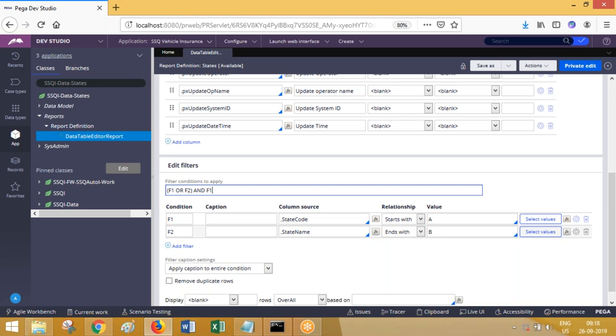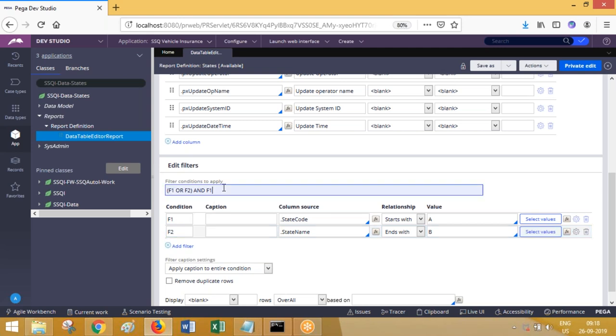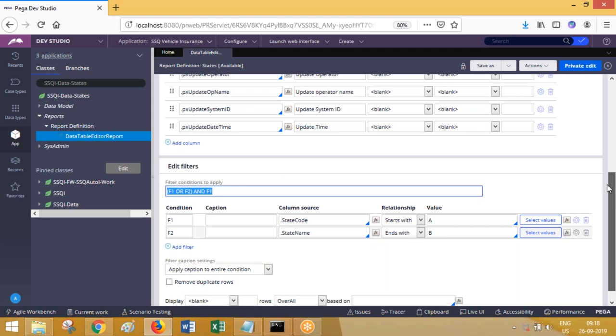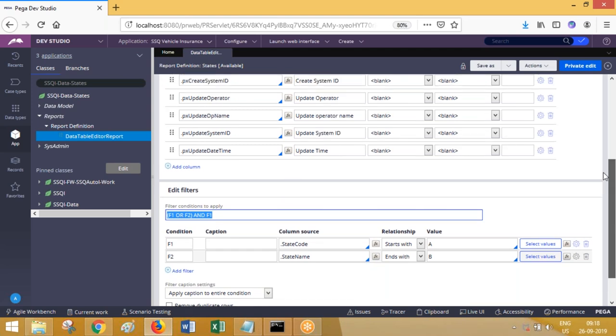Each condition will have a label, and these labels can be used for writing the condition logic. The conditions are like AND, OR, or combinations. It depends on your requirement. So like this, where conditions can be added here.